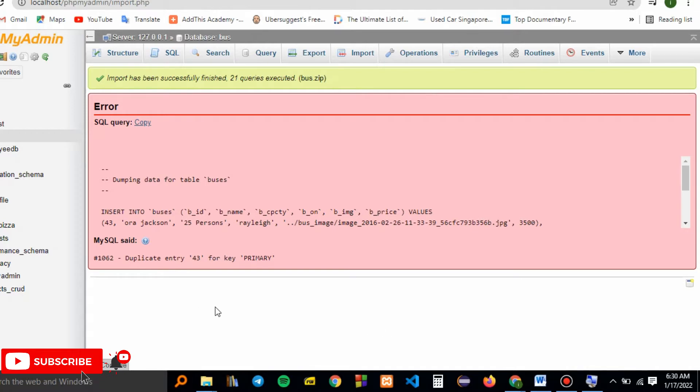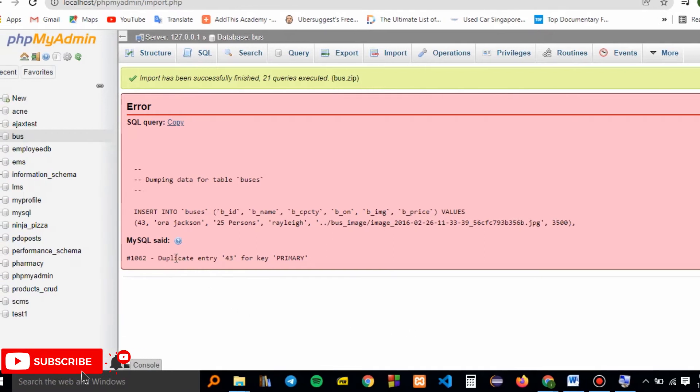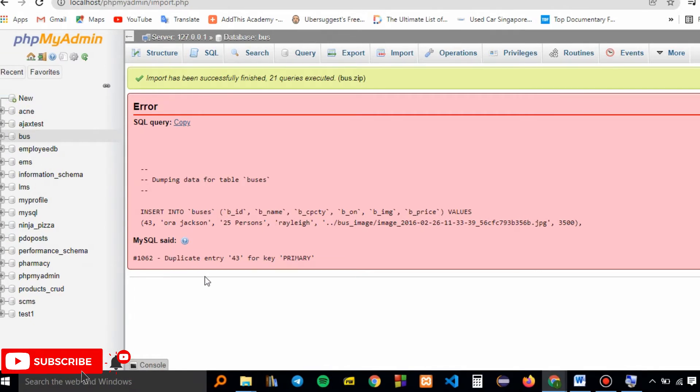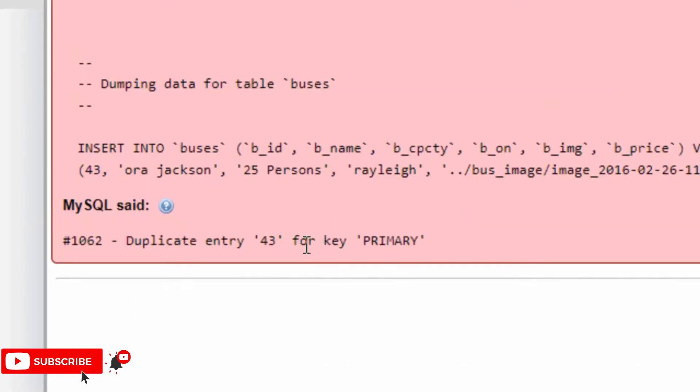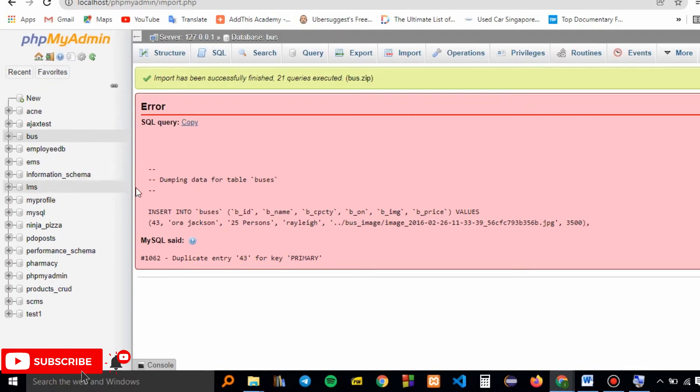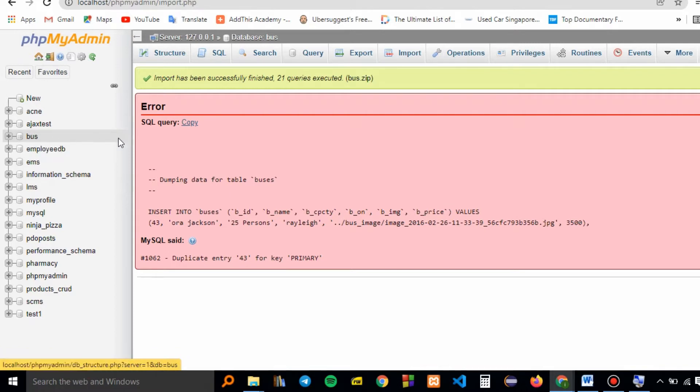As you can see, I'll try to add a database, but it's telling me I have a duplicate entry on line 43. We already have the 'bus' database included. In order to delete a database from phpMyAdmin...